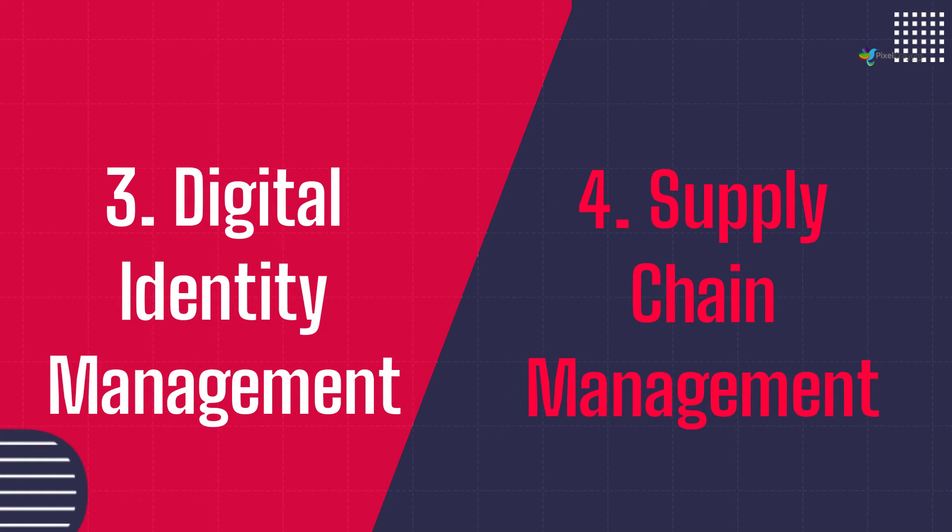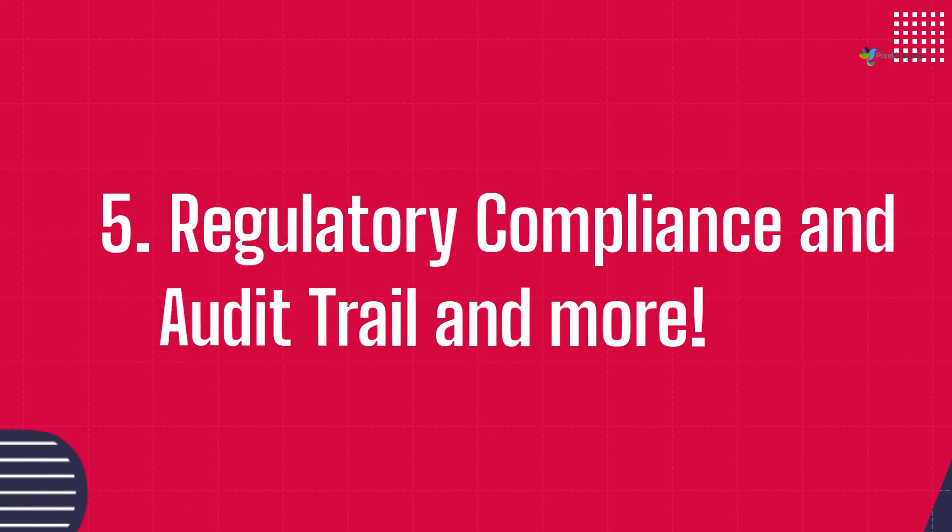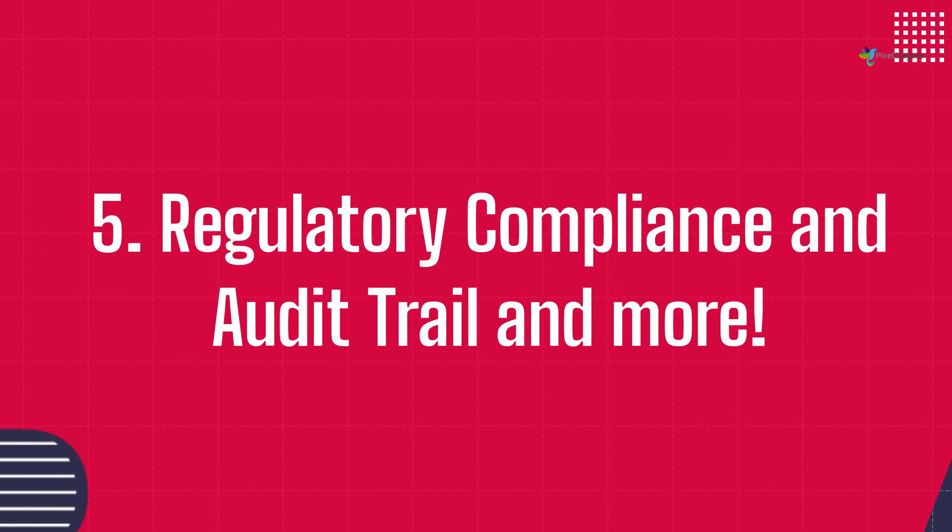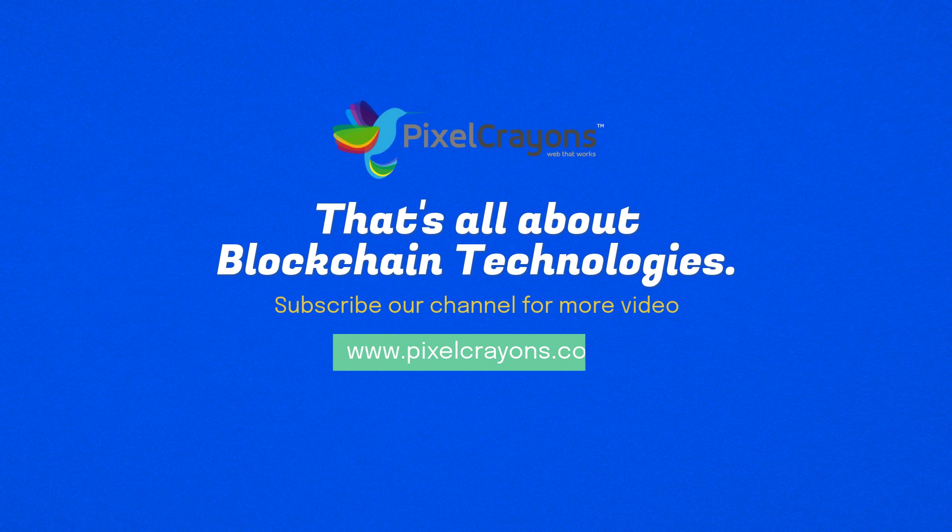4. Supply chain management. 5. Regulatory compliance and audit trail, and more. That's all about blockchain technologies.